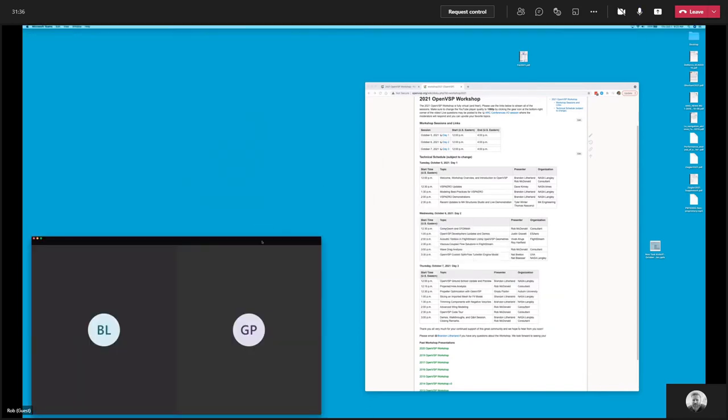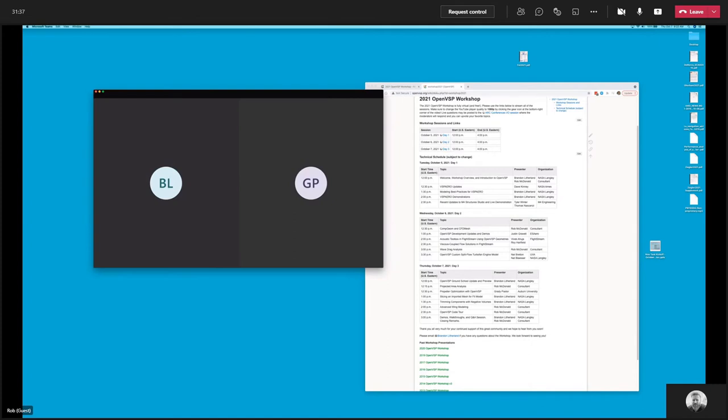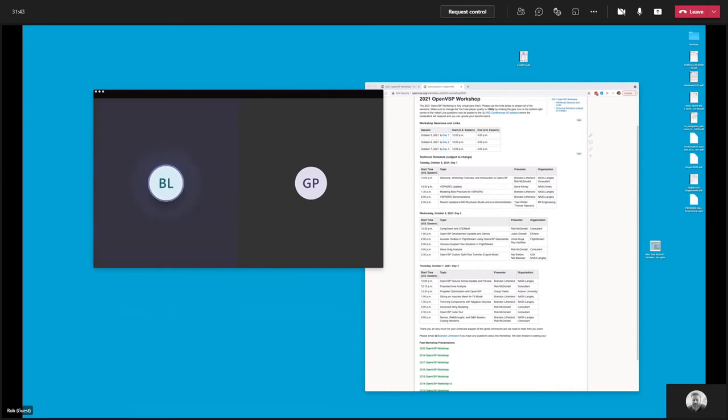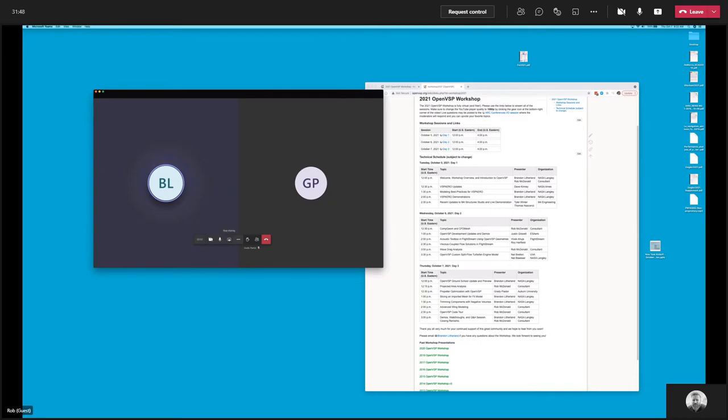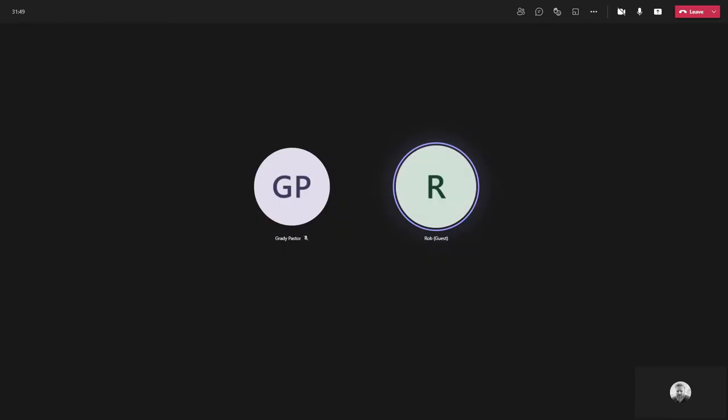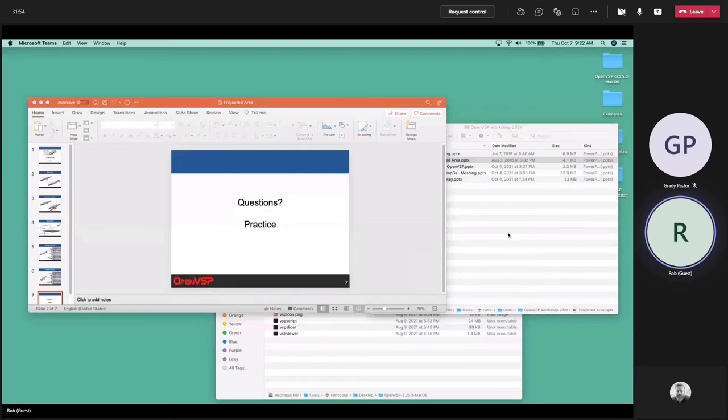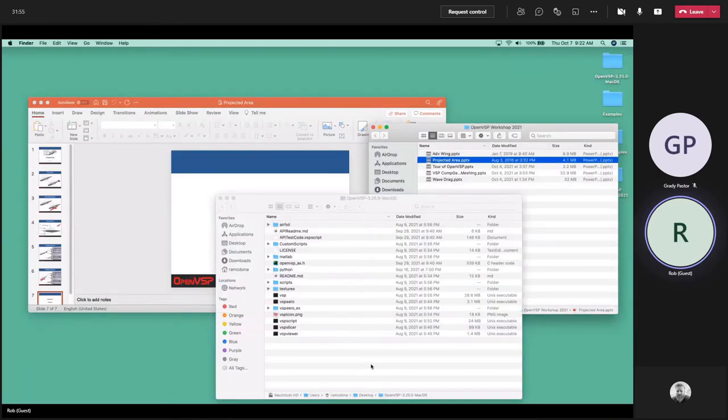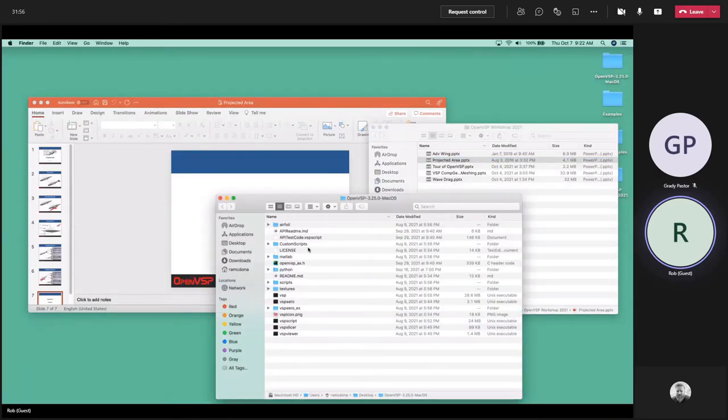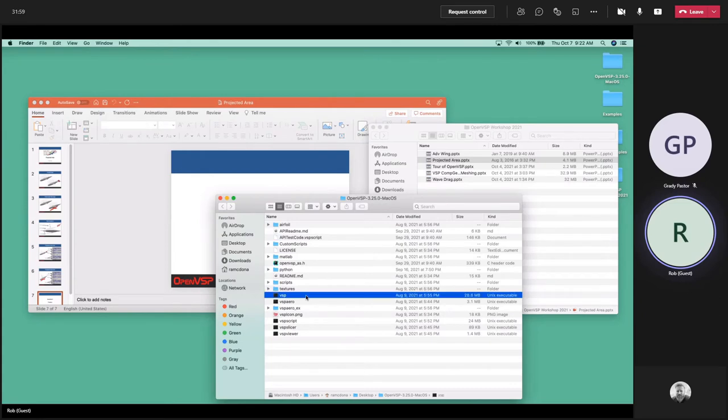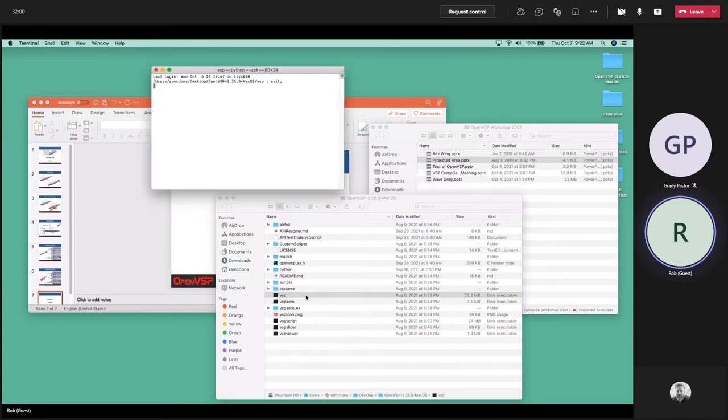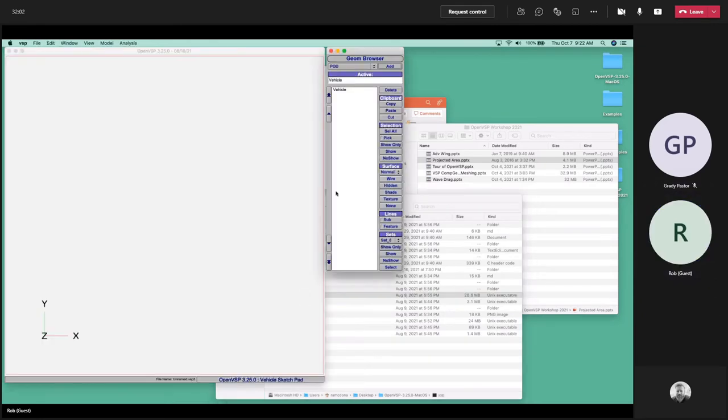I'll go ahead and do a quick demo if we can sort out which screen we're sharing and what's going on here. Brandon, can you tell me which screen is being shown? Right now we have your 2021 workshop wiki page and the Teams windows window. Great, let me see if I can switch over. Do you see my VSP screen now? Yeah, I see the folder with VSP25 and the geom browser here in the screen. Fabulous, thanks everybody.